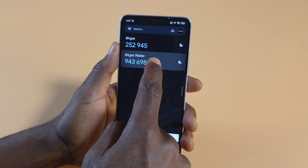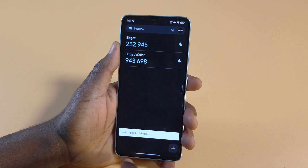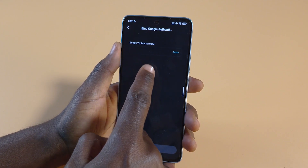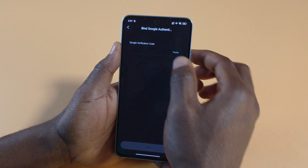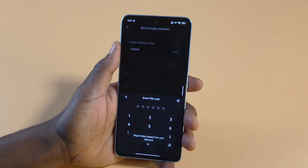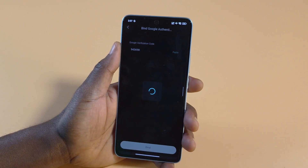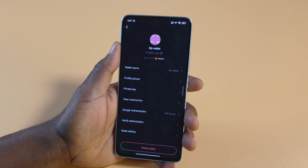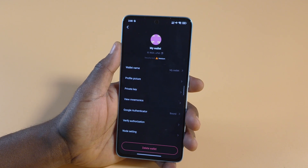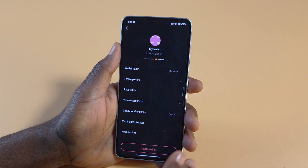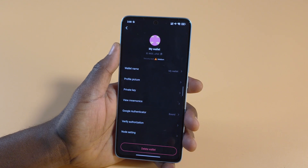So I'm going to long press on this so the code will get copied. Then I head back to the Bidget Wallet and paste the code here, then tap bind. I'll enter my PIN — I talked about how to create a PIN when creating your Bidget Wallet, so I'll leave that in the description as well. You can see down here it says 'Google Authenticator is bound to this wallet.' That is how you link your Bidget Wallet to Google Authenticator.